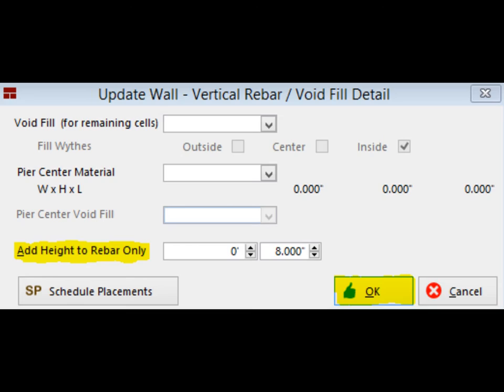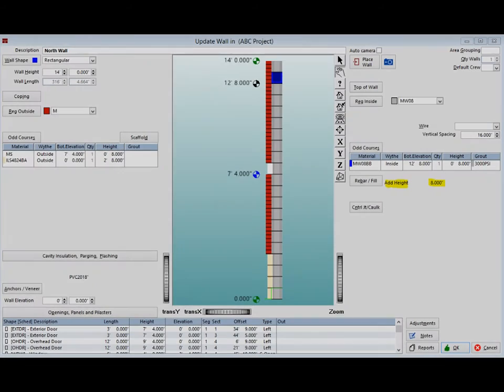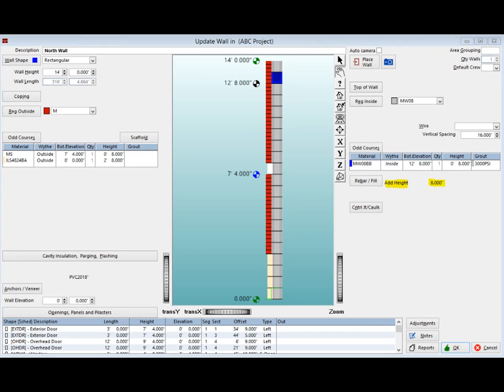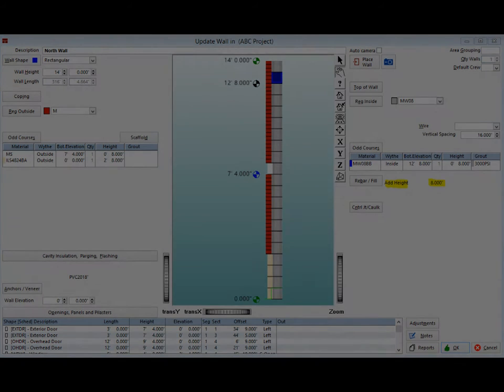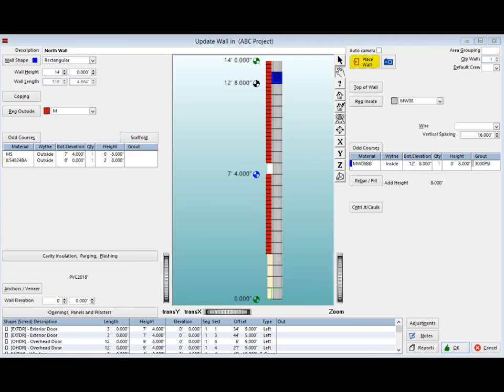Click on OK to exit the screen. You can now see the 8 inches added to the rebar next to the Rebar slash Fill button. And finally, click on Place Wall to return to that screen.